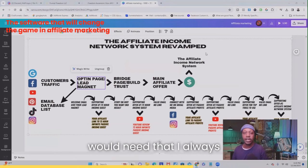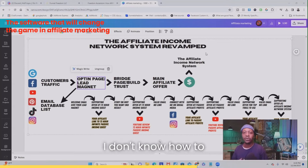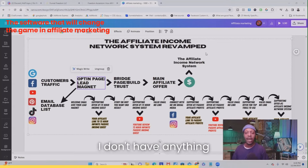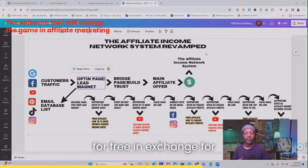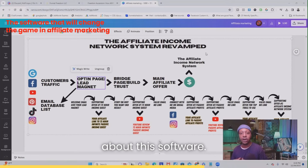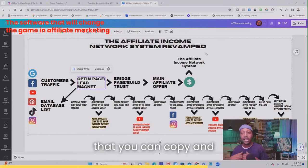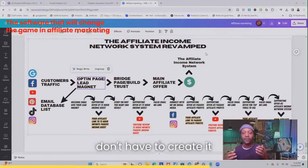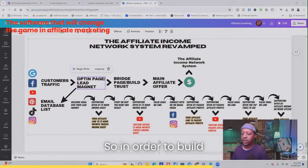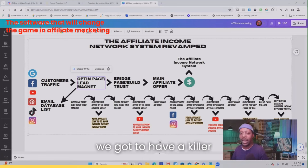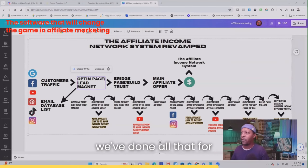Another thing you'll need — and one I always get questions about — is your lead magnet. People are always saying they don't know how to build a lead magnet or don't have anything to give away for free in exchange for email addresses. Well, that's what's so cool about this software: I'm actually going to give you a lead magnet that you can copy and use as your own, so you don't have to create it from scratch. It's all done from within the software. In order to build our email database list, we need a killer lead magnet, and we've done all that for you.